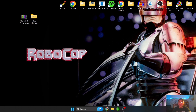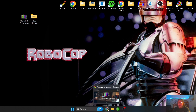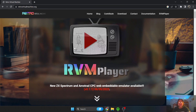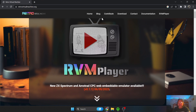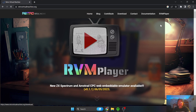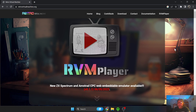I'd like to keep you up to date with emulation news and new things going on in emulation. I've just come across a really cool front-end. This is Retro Virtual Machine, and it's pretty much an 8-bit front-end emulator.